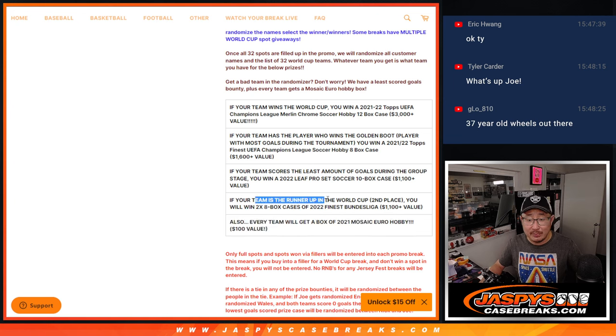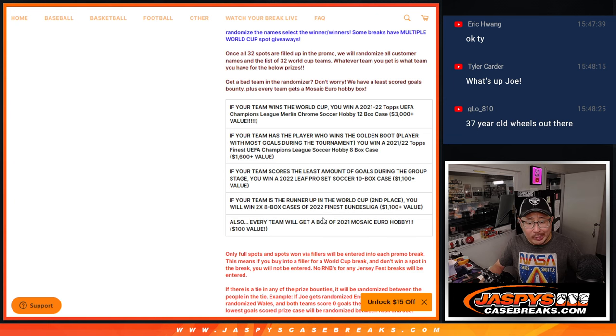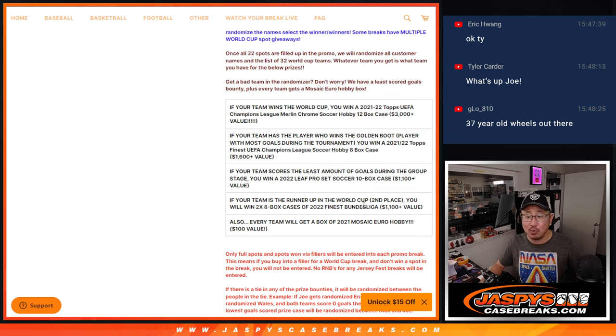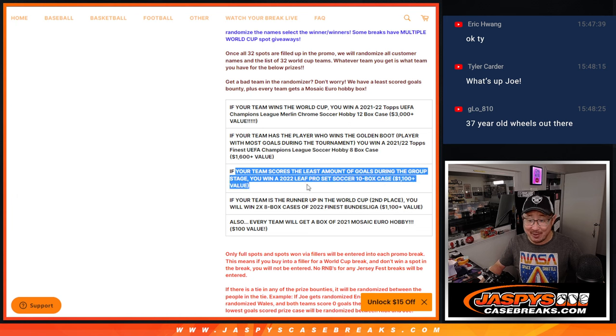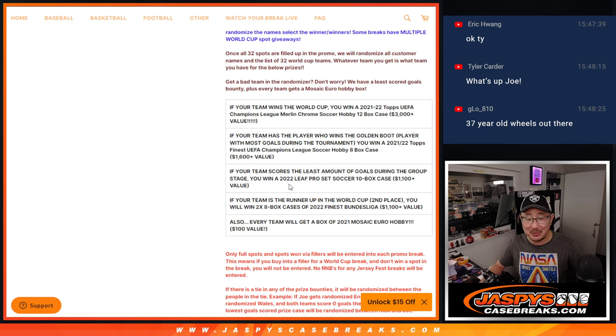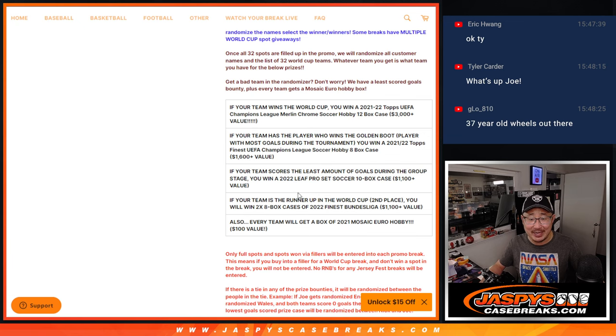If your team's the runner-up in the World Cup, you'll win two 8-box cases of 2022 Finest Bundesliga. If your team scores the least amount of goals during the group stage, you'll still win something - a case of Leaf Pro Set Soccer.